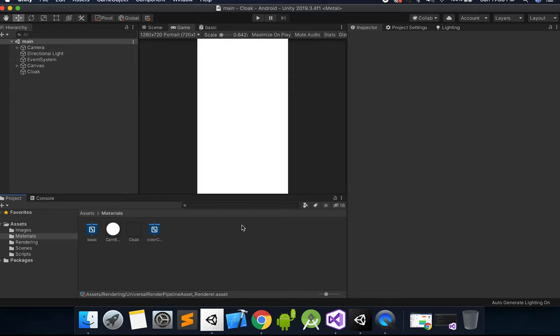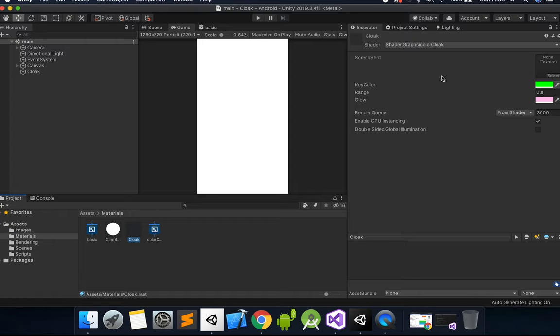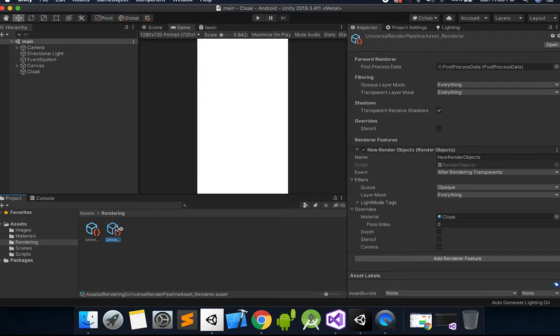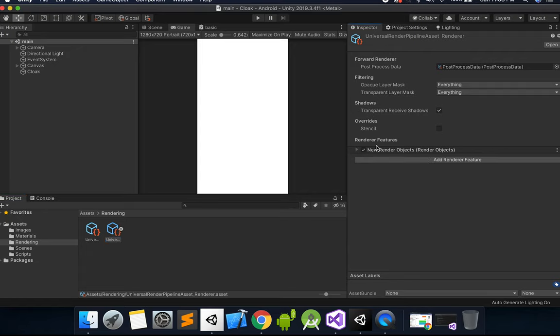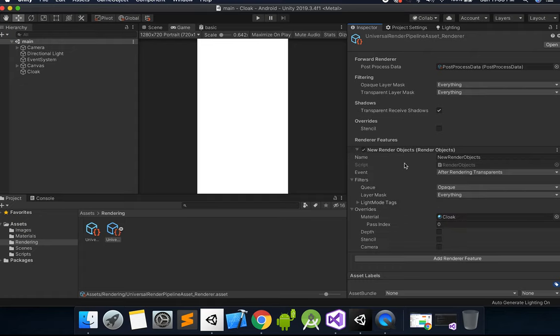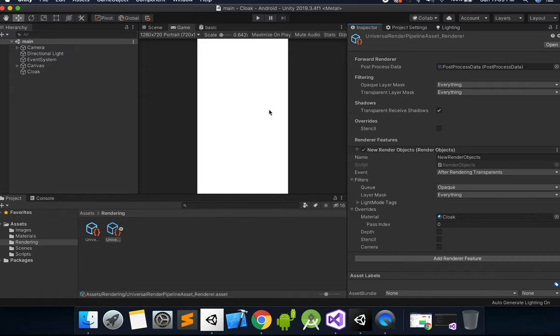So now that shader that we just talked about is on this cloak material here. Now we want this to be a full screen camera effect. So if we go to the forward renderer pipeline asset, you'll see that you can add a render feature here. So all I did was added a render feature, set the layer mask to everything, and I put that cloak material in here, and now that will apply this material to the entire camera view.